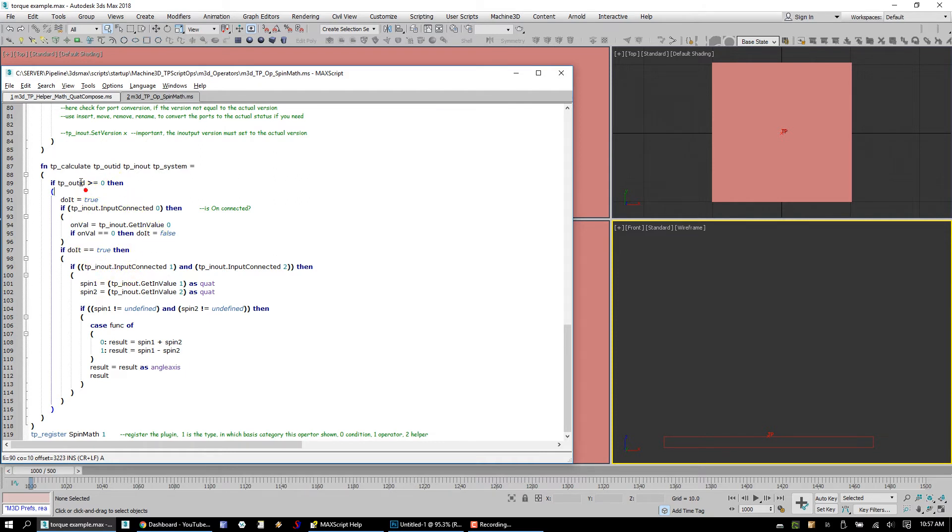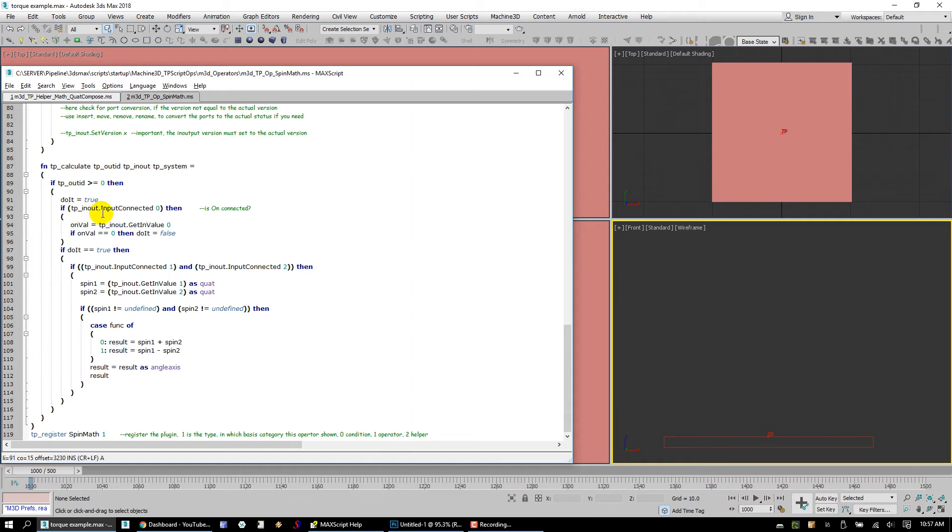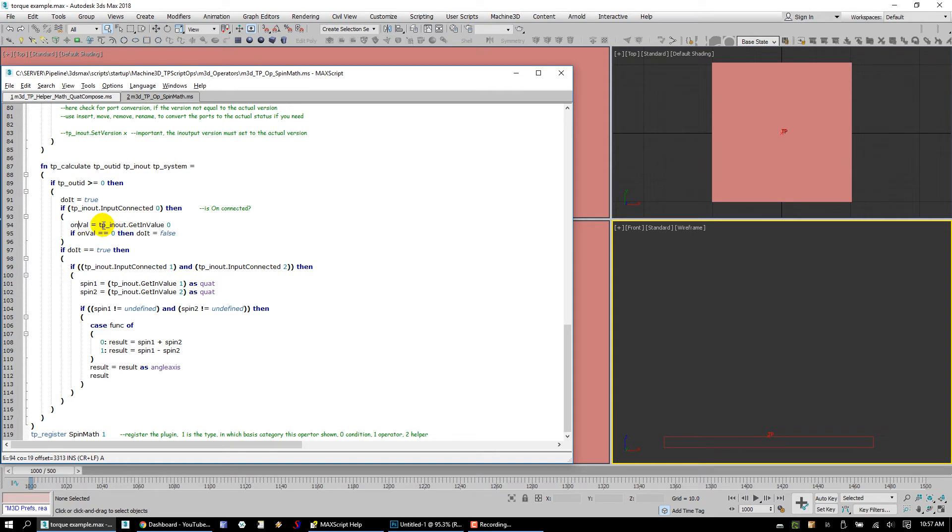All we do is we say, hey, if the tpoutid, which refers to which output id we're after, if the outid is greater than or equal to zero, meaning something is calling this data, and if nothing is calling this data, this operator doesn't really evaluate, except for something called a global call, which is negative one, which you can look that up in our TP4 for production 1.0 script operators tutorials. But here what we do is we say, hey, if something is asking for this output, we're going to start off and say, hey, give us assign a new variable. We'll call it doit equals true. That's kind of a default. Hey, I want to assume that I want this to happen. And then what we do is we say, hey, if our tpinout input connected zero, which basically means, hey, is the on connected? If it is connected, then we're going to assign a variable to, and we're going to get that incoming variable. And if on value is equal to zero, then doit is equal to false.